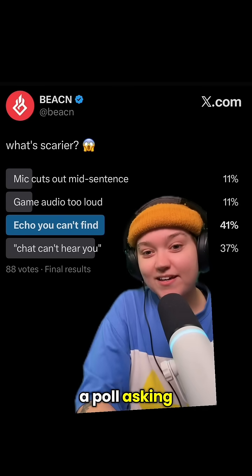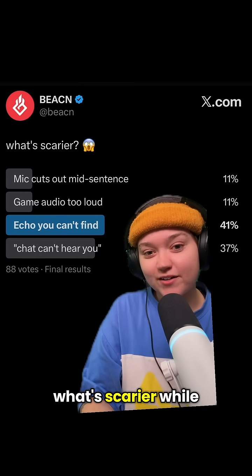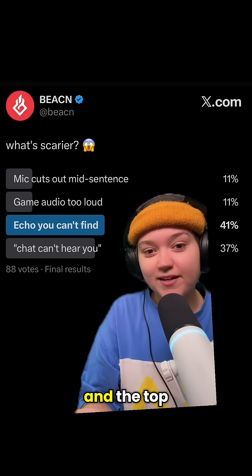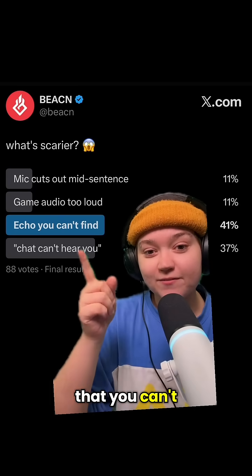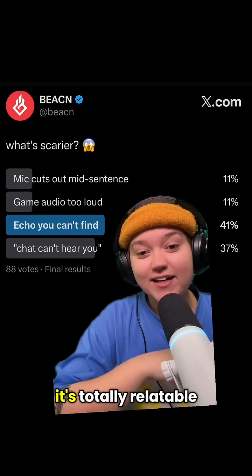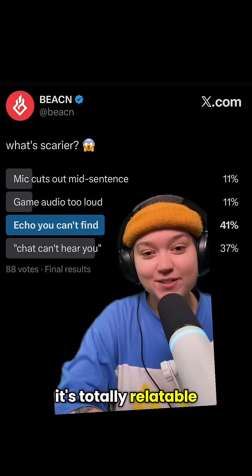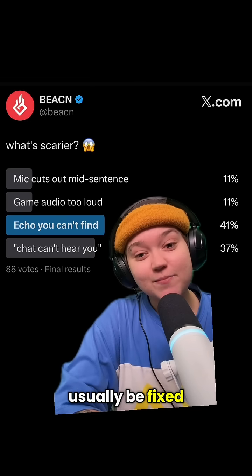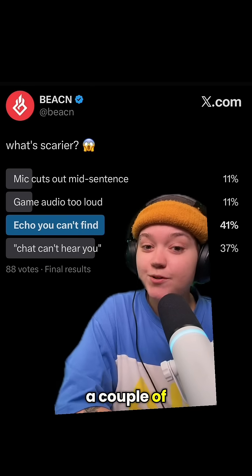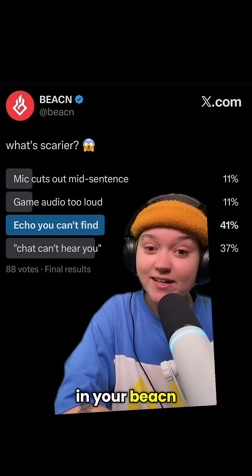We ran a poll asking what's scarier while streaming, and the top answer was echo that you can't find. It's totally relatable and super annoying, but it can usually be fixed by tweaking just a couple of settings in your Beacon app.